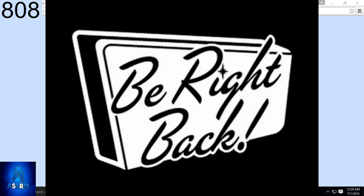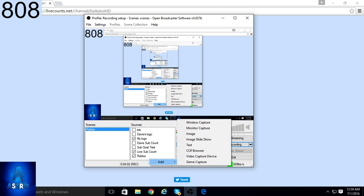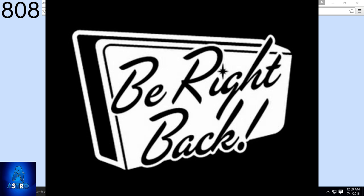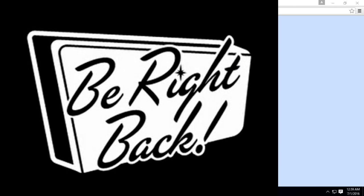For the BRB screen, all you gotta do is go to Google, save a picture to your pictures folder - just right-click and press save picture as, name it whatever you want. Or you can make your own in Photoshop. Then go to add, image - it's the same thing as the logo, but you just pick that picture and name it whatever you want. Make sure you crop it as much as you can.